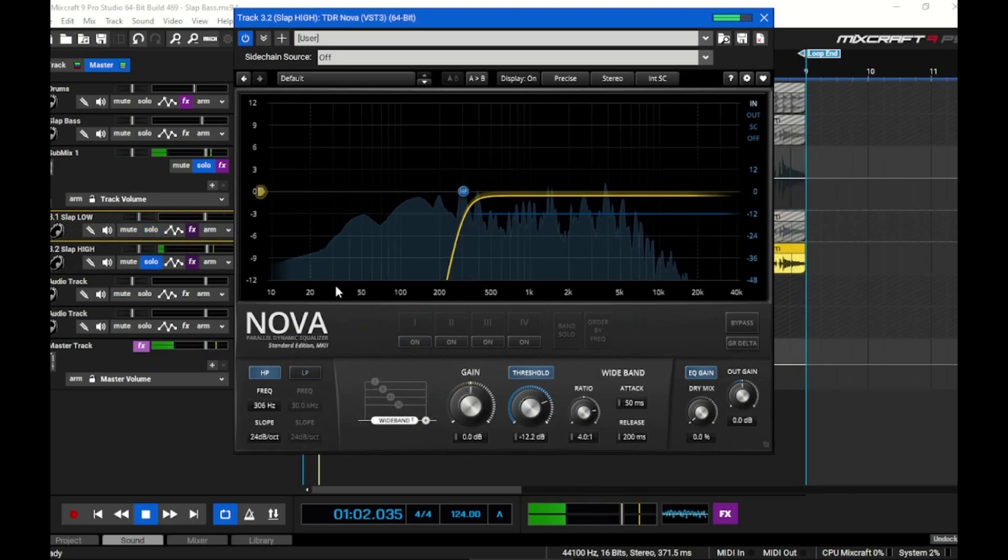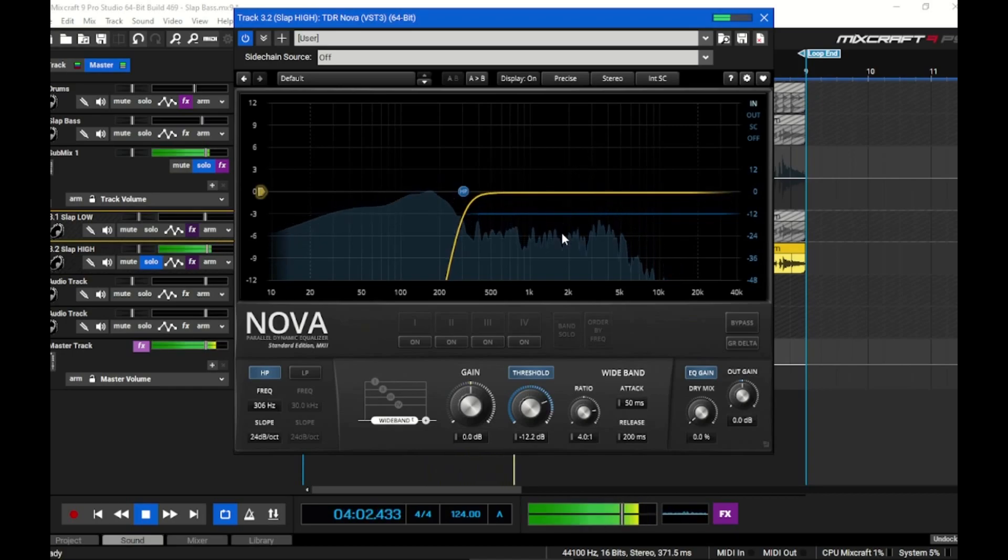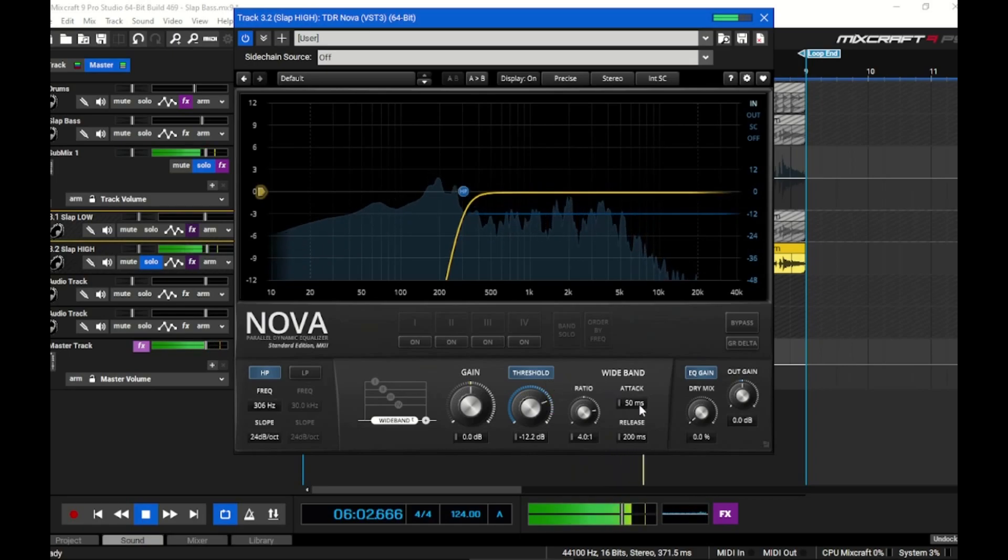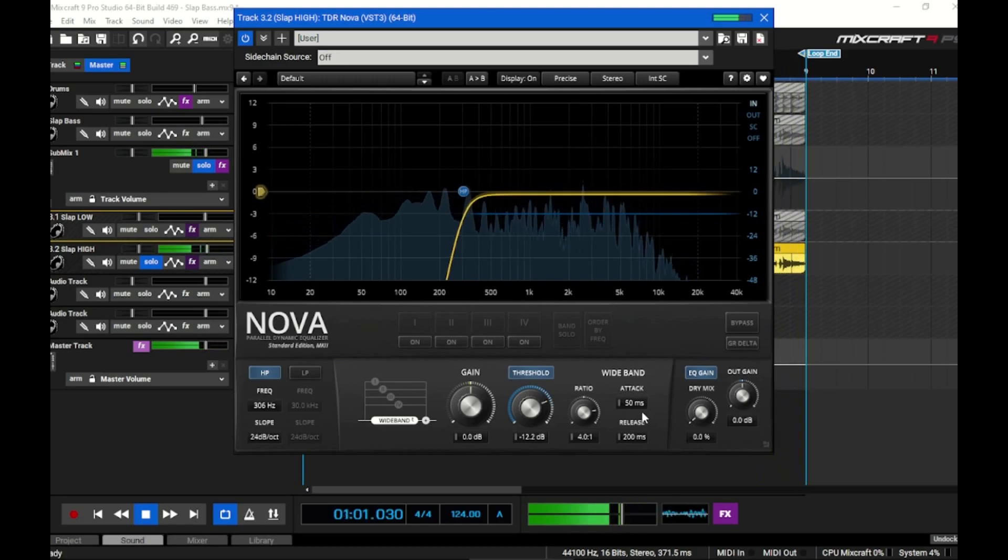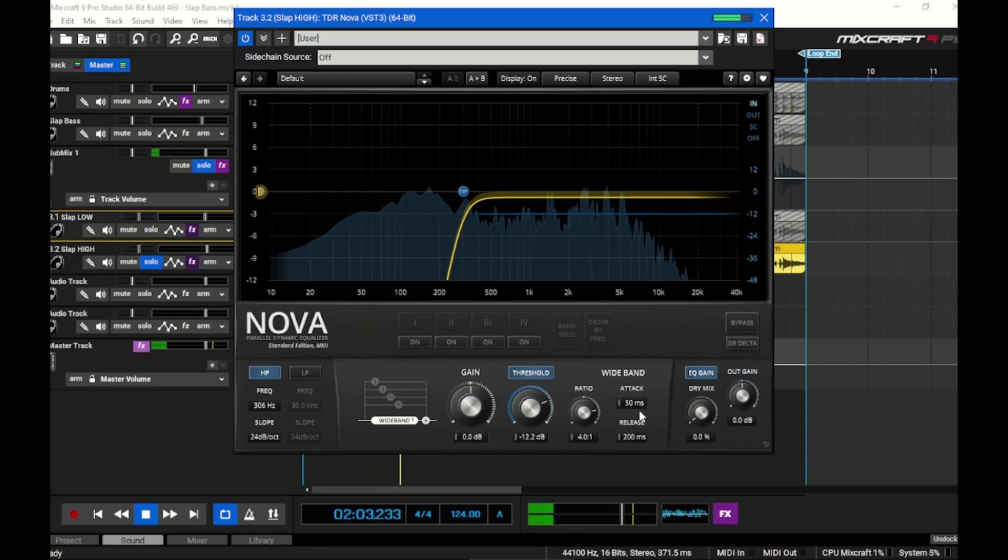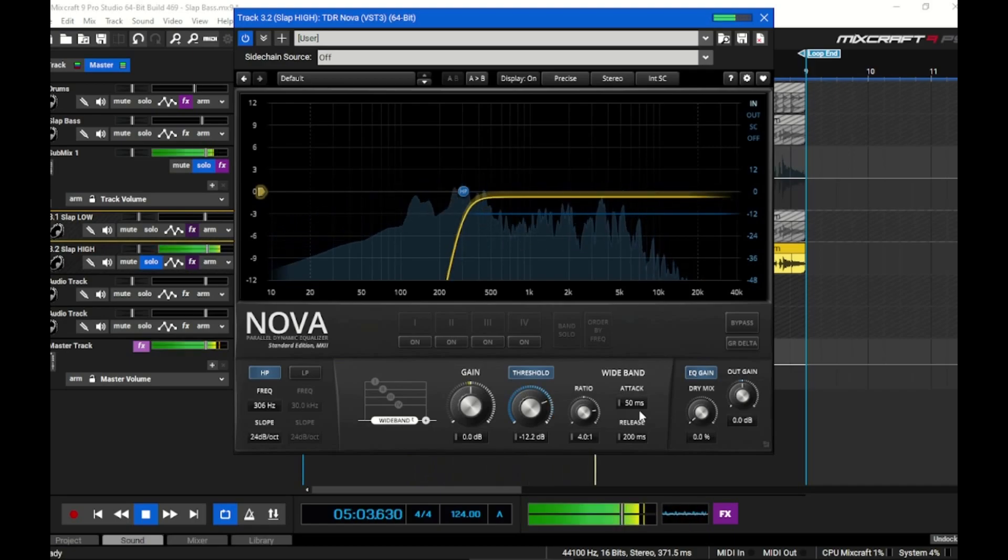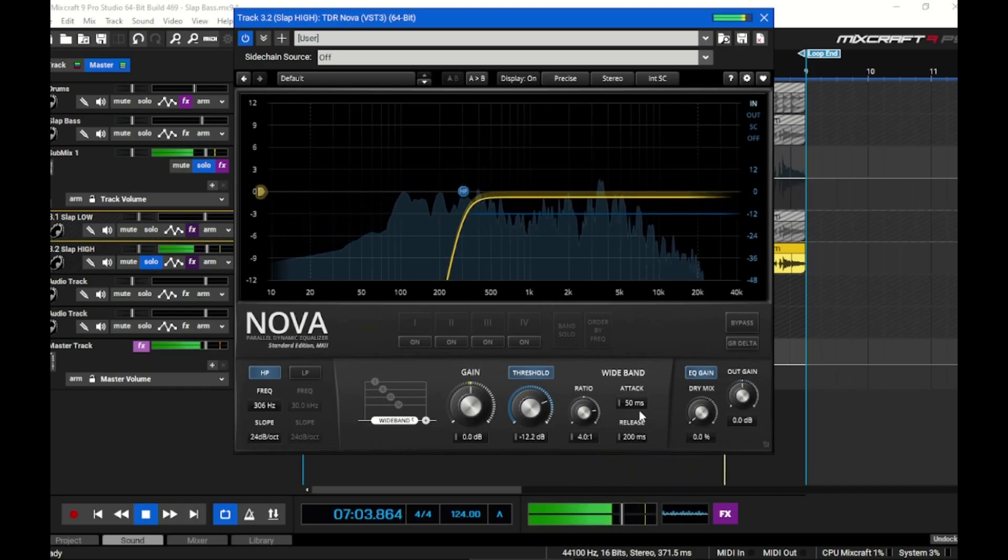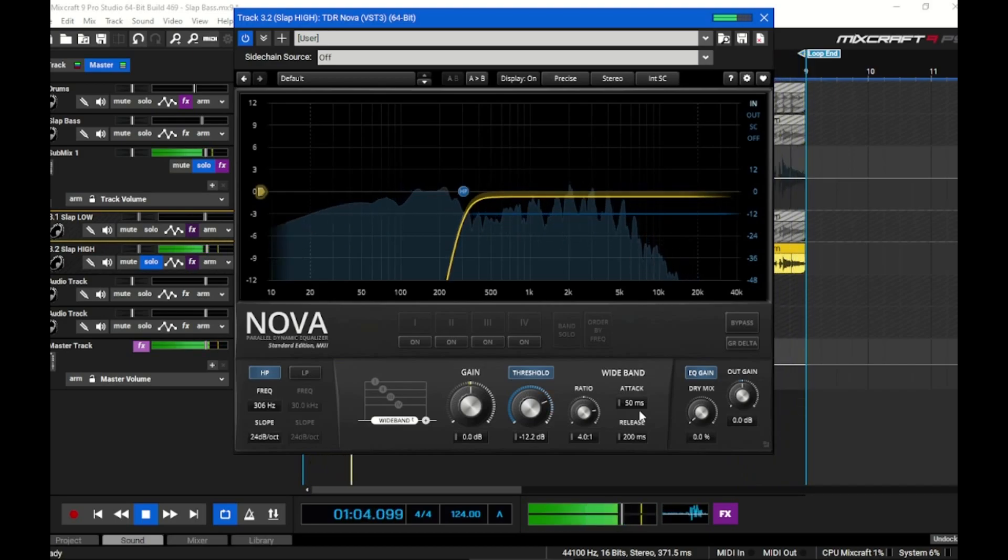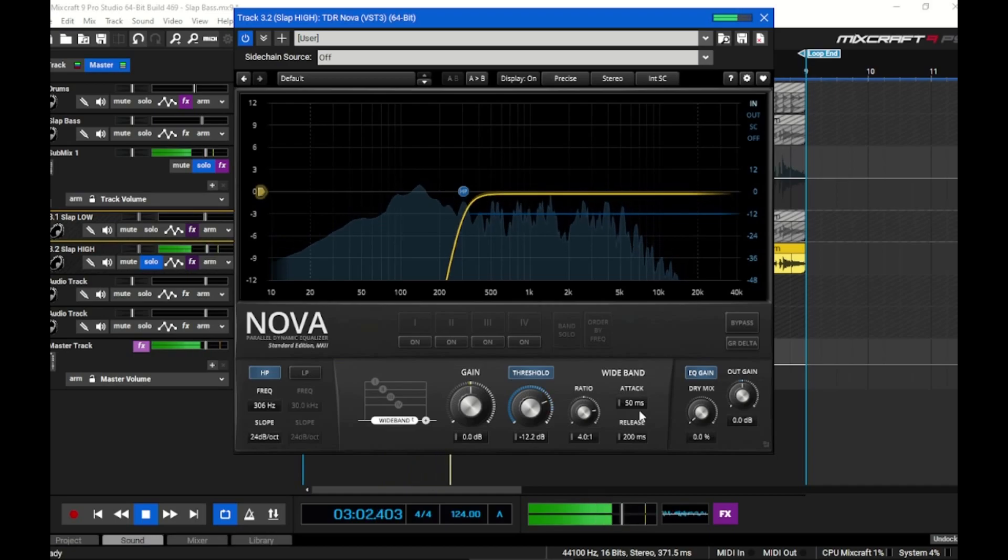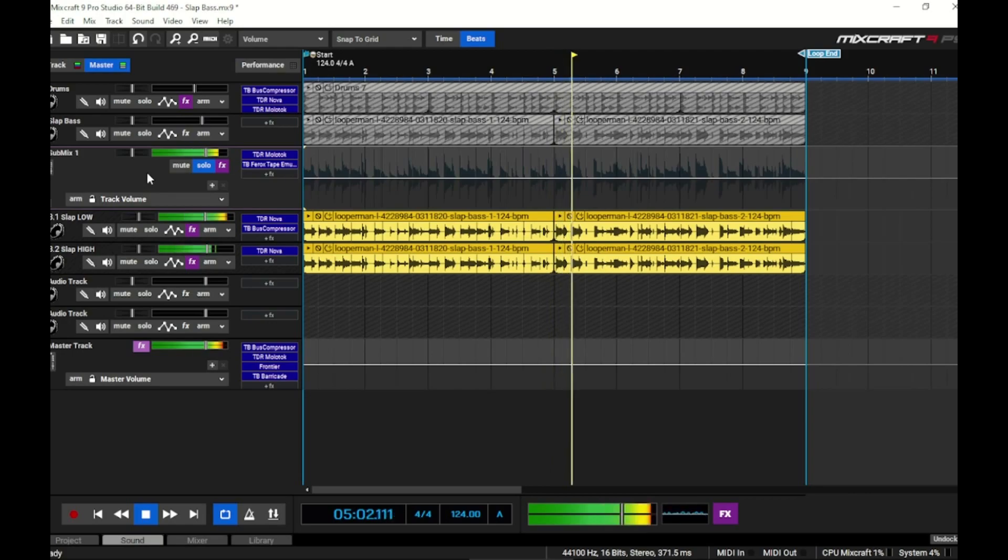On the high track, same thing - we high passed at 300. Then I engaged the broadband threshold here to clamp down a little bit on everything else. In this case I did not set a very fast attack time because it's a slap bass. I left the attack at 50 milliseconds and the release at 200. Where you see the gold line dancing, that's the loudest notes of the high slap bass being compressed just a little bit. I left all the transients coming through because the original recording was pretty nice. If it wasn't, I would clamp down harder on those transients.